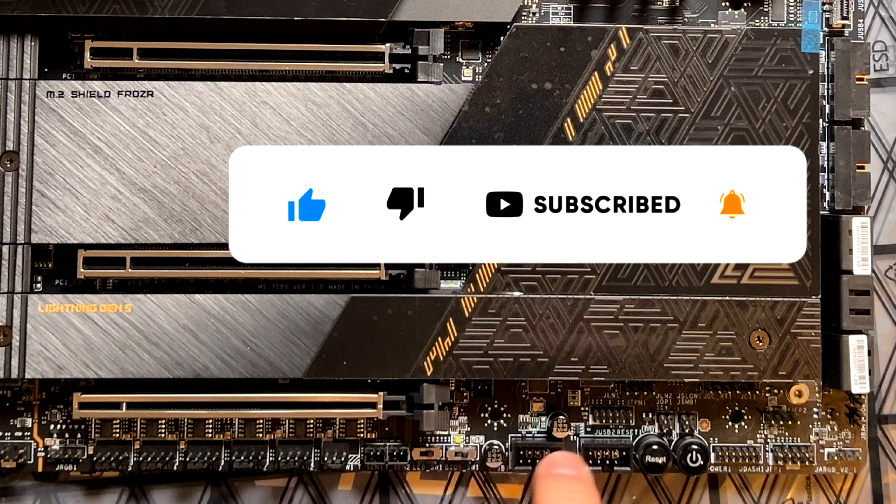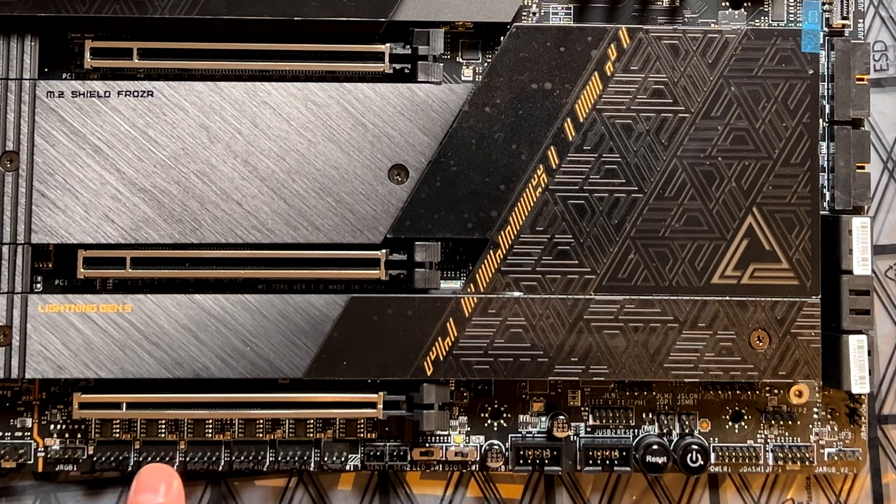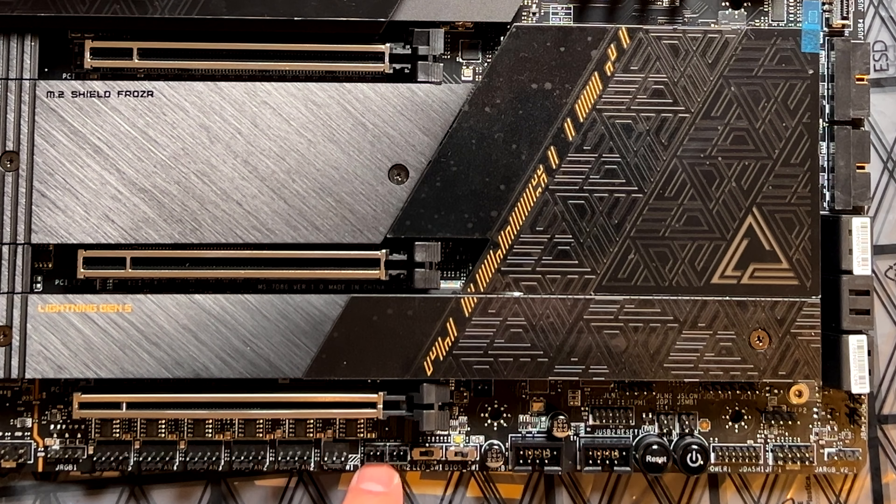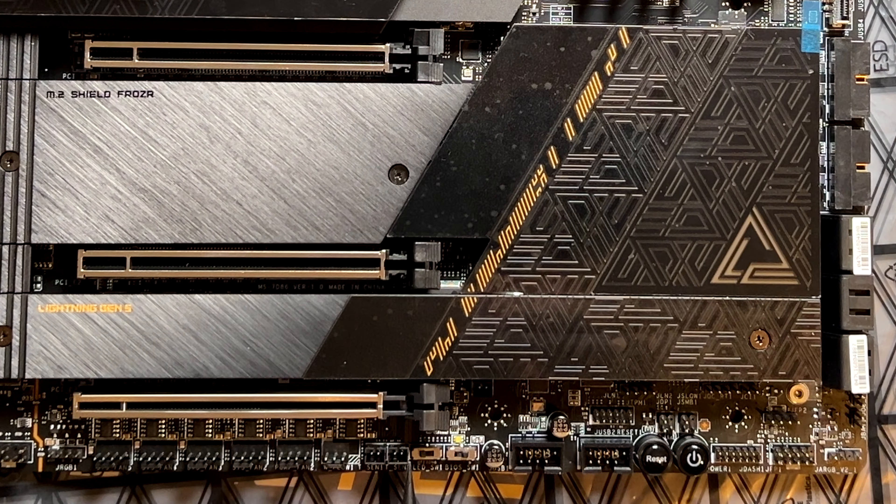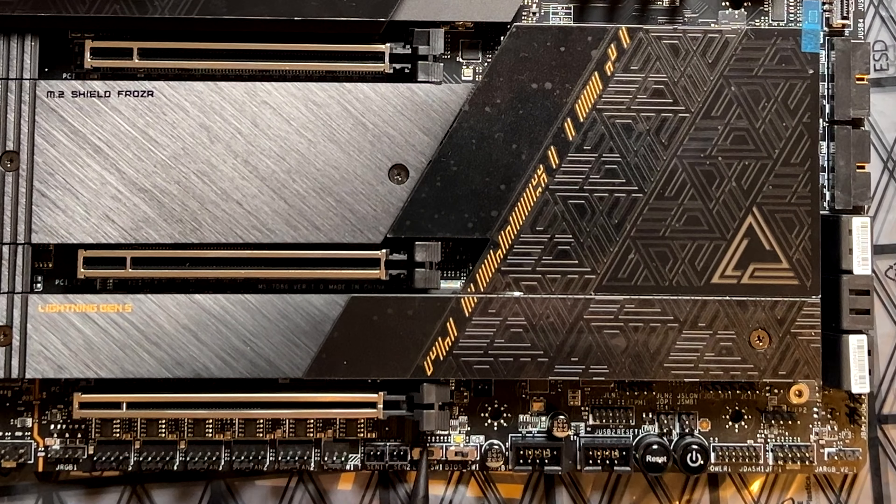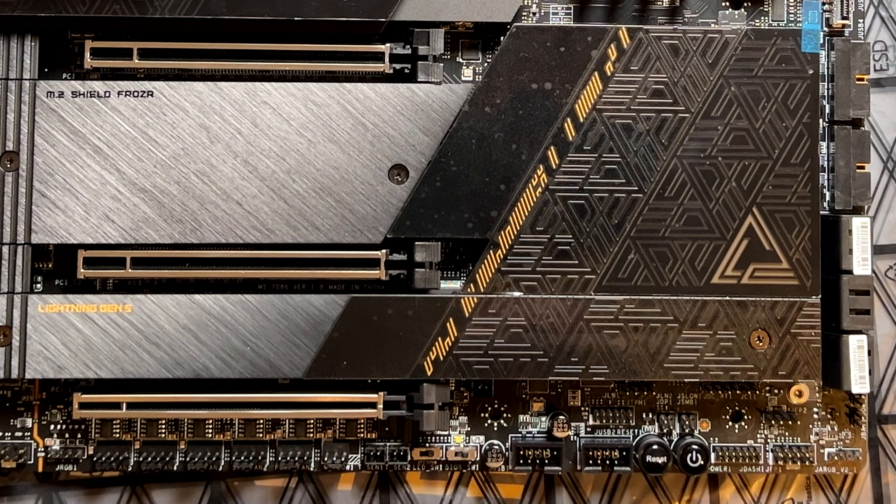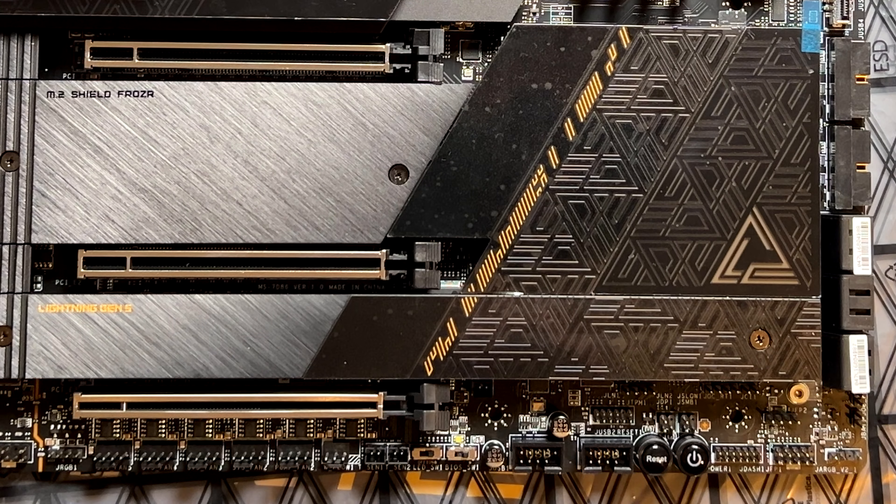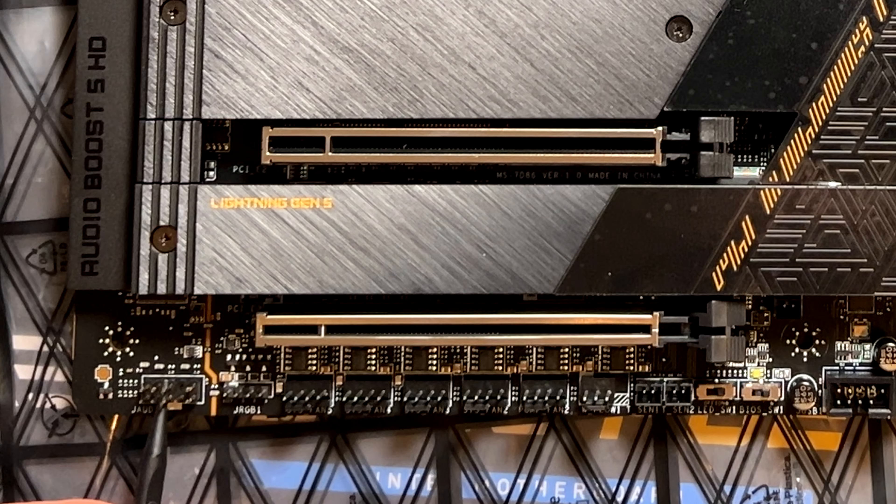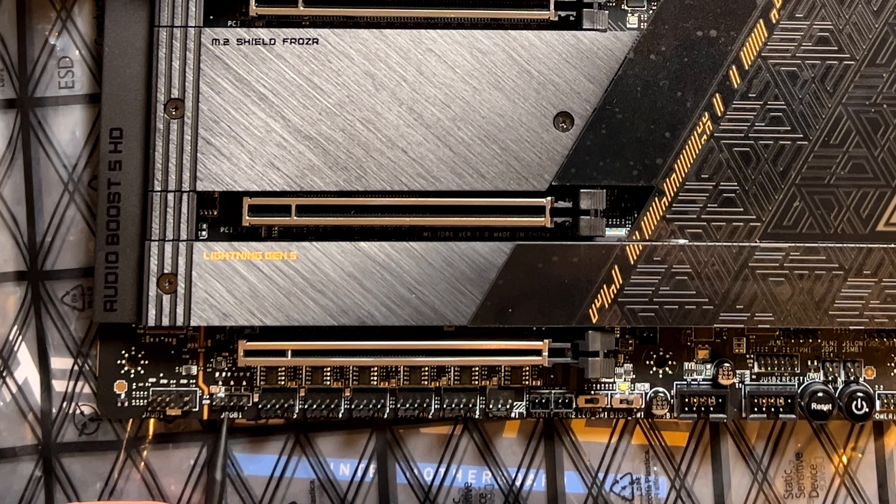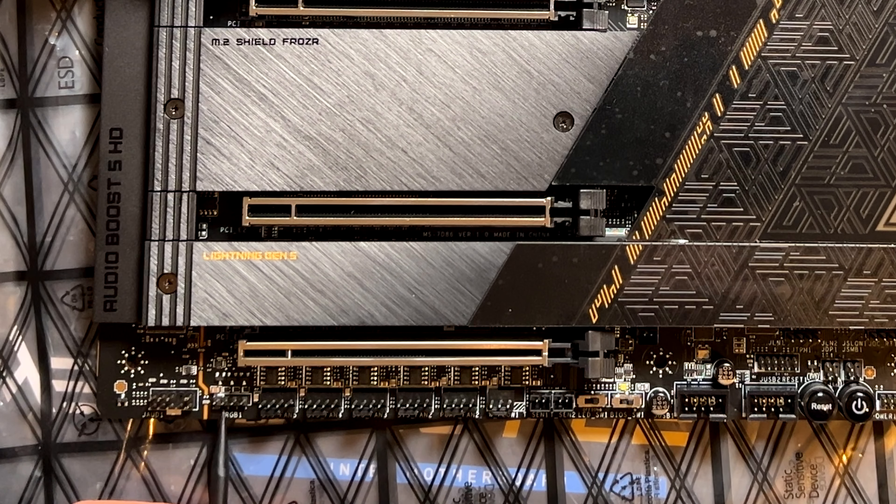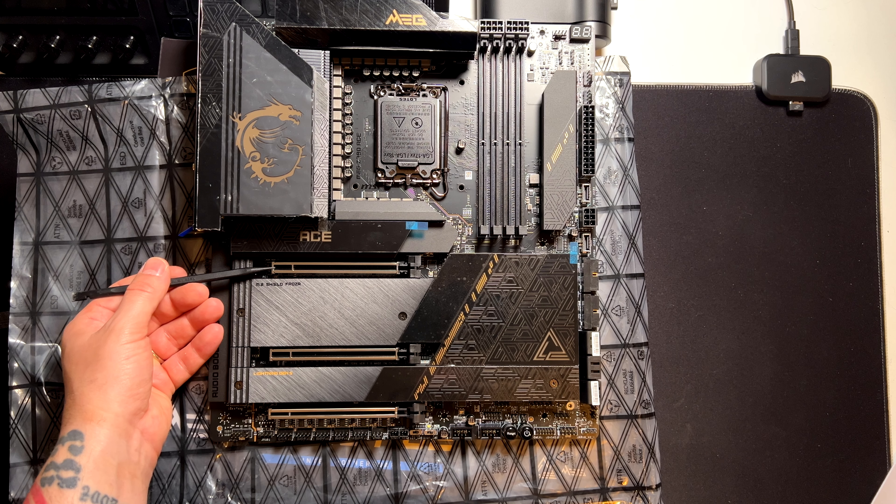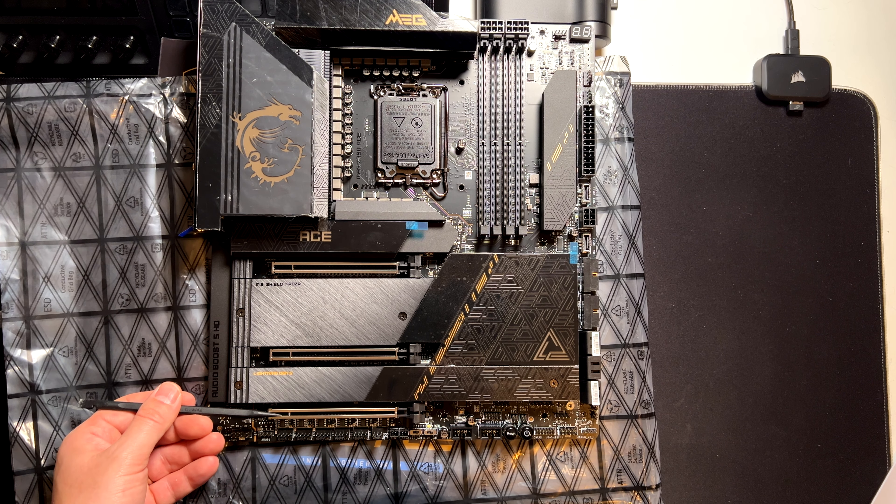two USB 2.0 ports. Here we have five PWM headers. Here we have the two connectors for the temperature. Here we have a switch for turning on and off the RGBs. Here we have the switch for the BIOS. Here there is the front panel audio header. This is another RGB. This is the four-pin RGB. This is a 12 volt RGB connector. And of course, we have three PCIe slots.